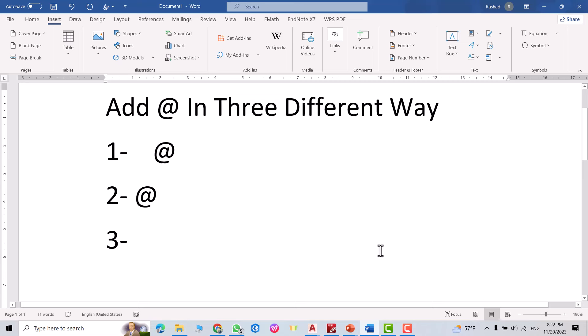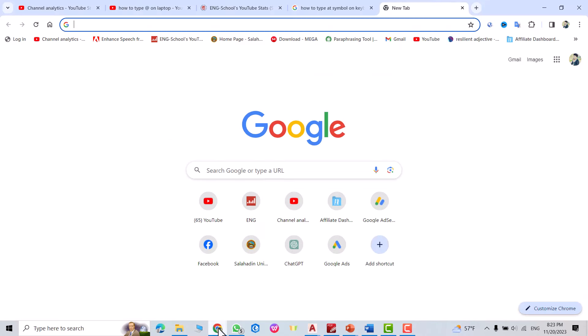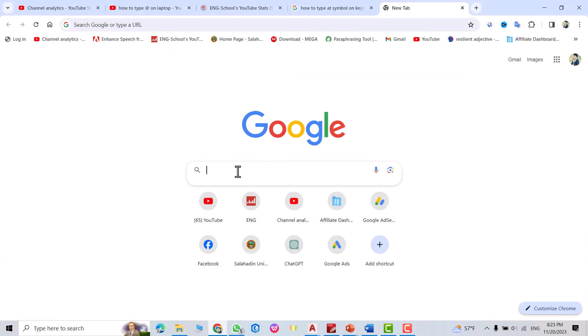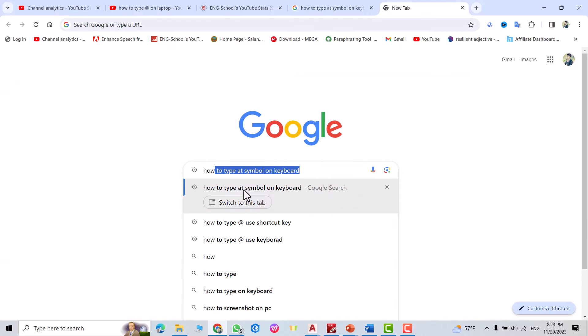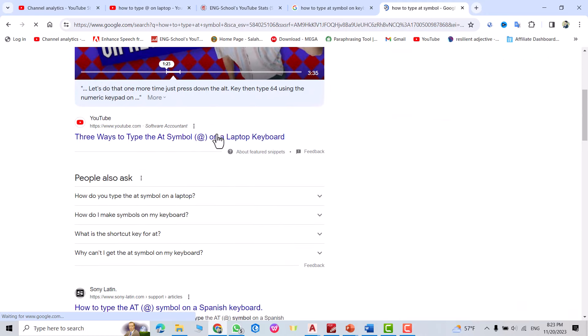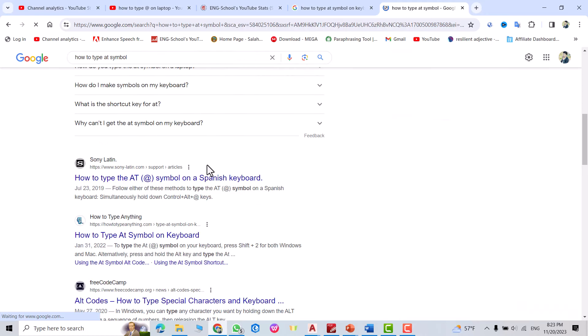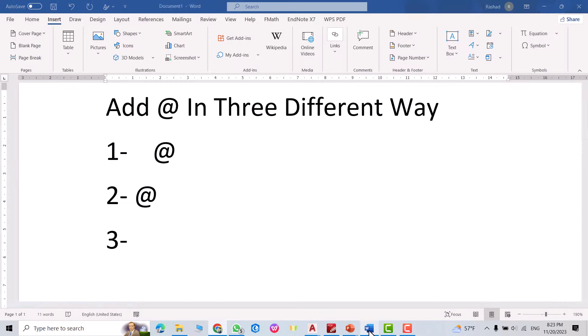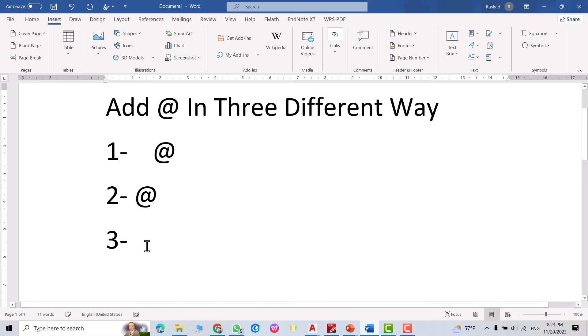Okay, in the third way just search 'how to type @ symbol on keyboard,' okay, scroll down. From here you can find @, select it, Control+C to copy, then Control+V. You can increase the size to 28.